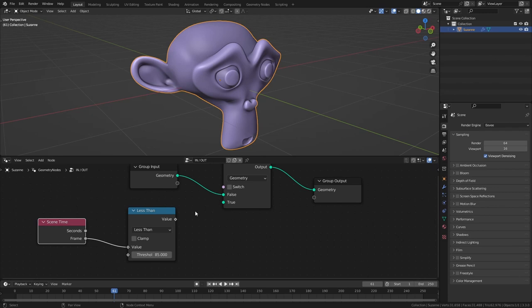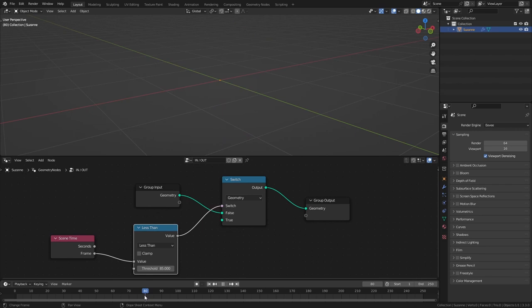So let's plug this into the switch and you can see as soon as we are below 85 the object is going to disappear and it's going to reappear once we go after frame 85.